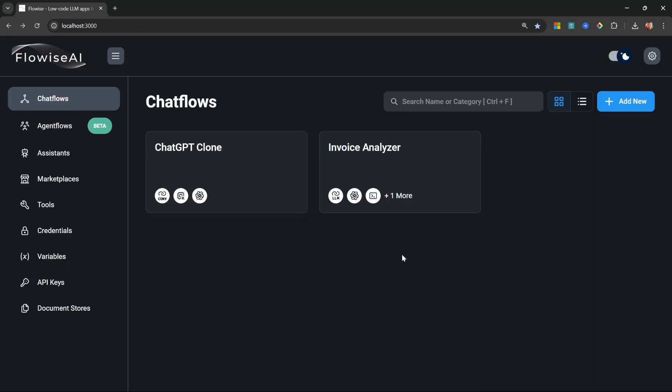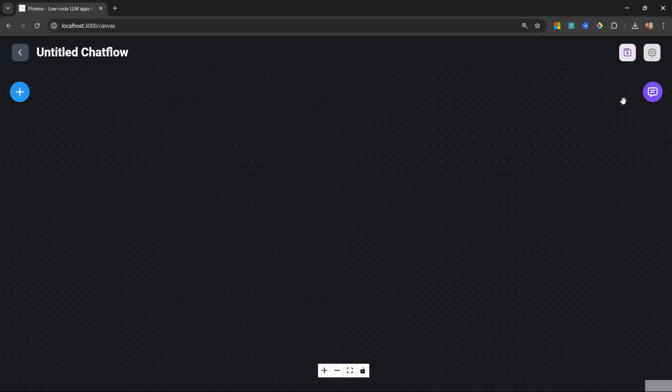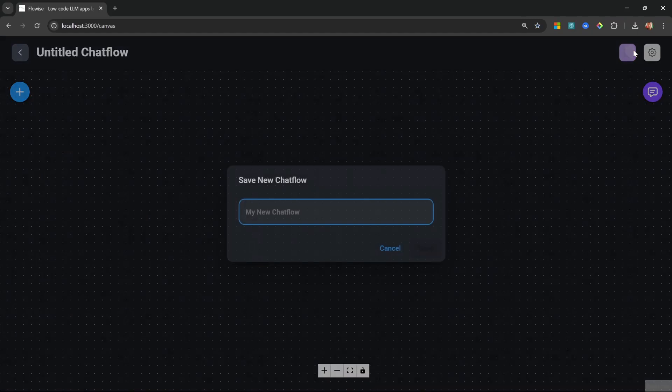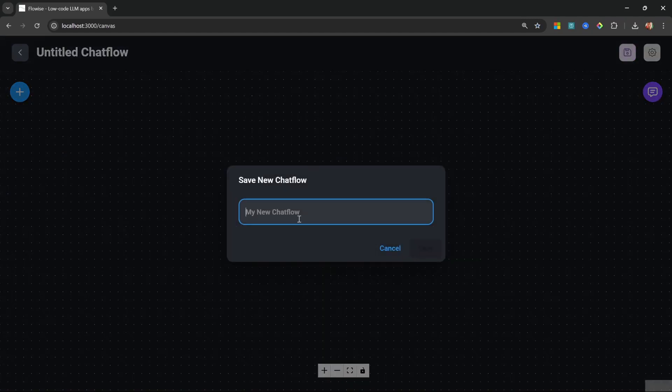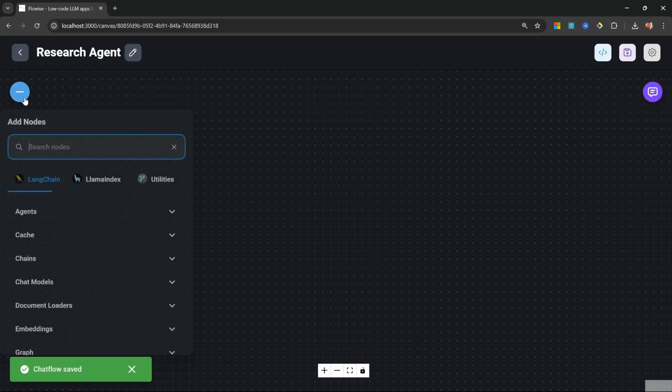The benefit of agents is that we can assign tools that will assist the agent in achieving its goal. For example, the ability to search real-time data online. Let's create our new chat flow. Let's give it a name like ResearchAgent. And now, instead of adding a chain to the canvas, we will now add an agent.